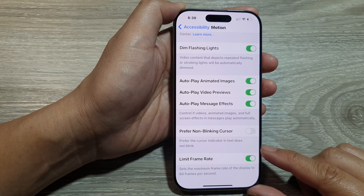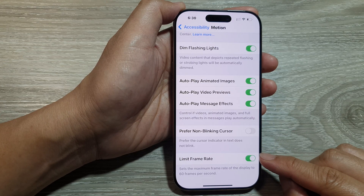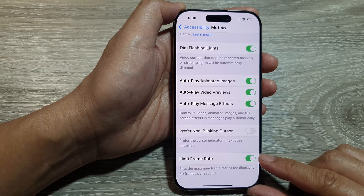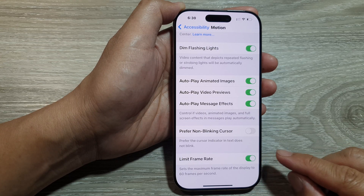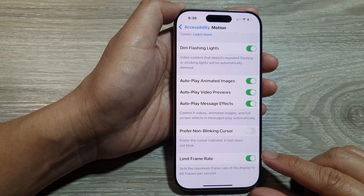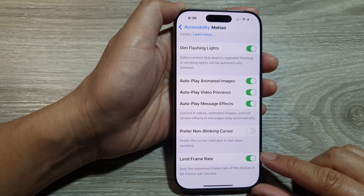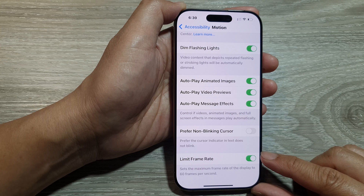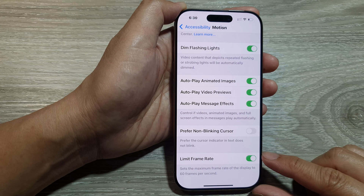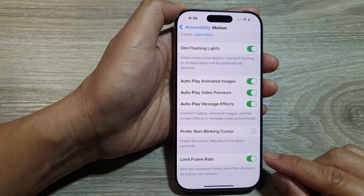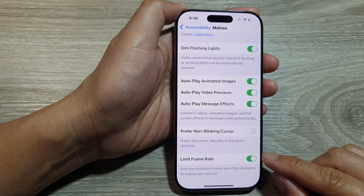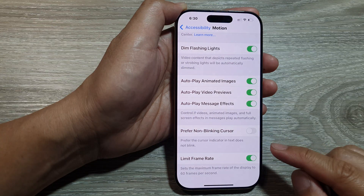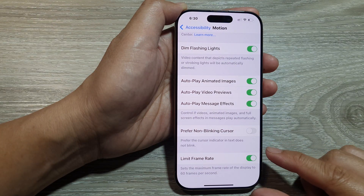First, it can reduce power usage — by limiting the frame rate it can help conserve battery life, especially on devices with a ProMotion display capable of refreshing up to 120Hz. Second, it can ease motion sensitivity — some users experience discomfort or motion sickness with higher frame rates, and by limiting to 60 FPS it can create a smoother, more stable visual experience for them.